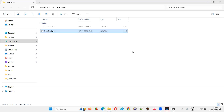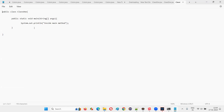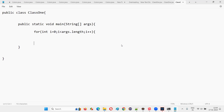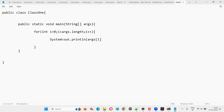Now I'll update the logic. Instead of a simple print statement, I'll write a for loop: 'for(int i = 0; i < args.length; i++)' and inside print 'args[i]'. This way, however many arguments I pass from the command line, they will all be printed.